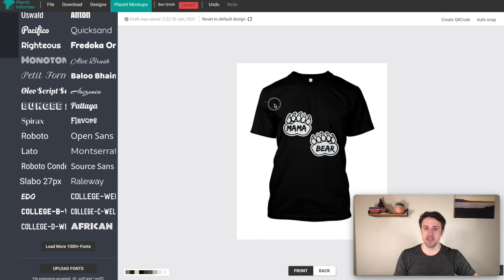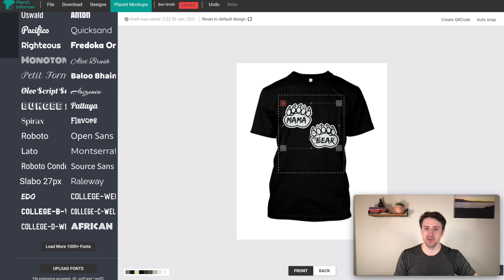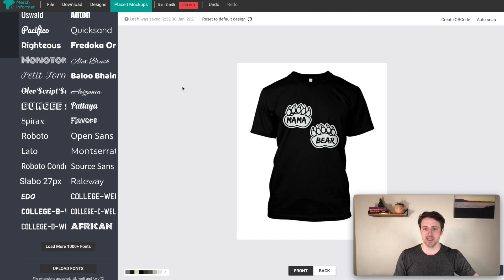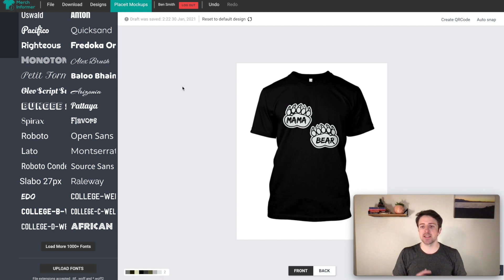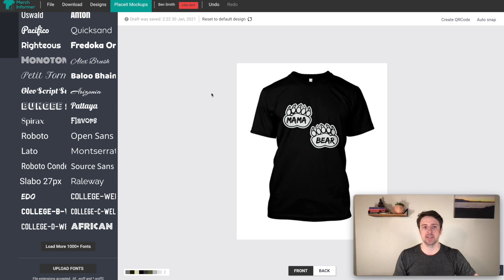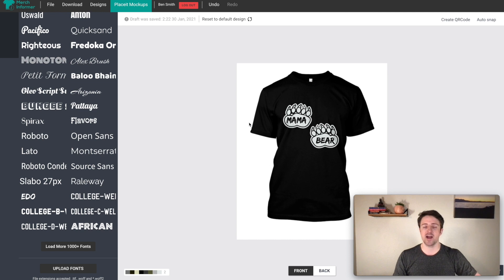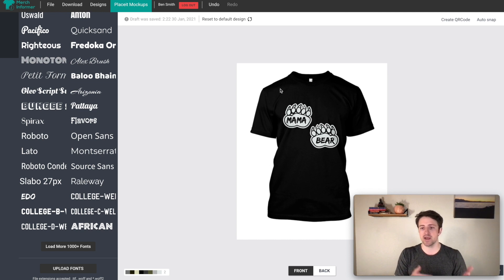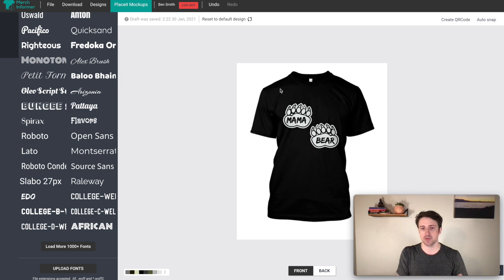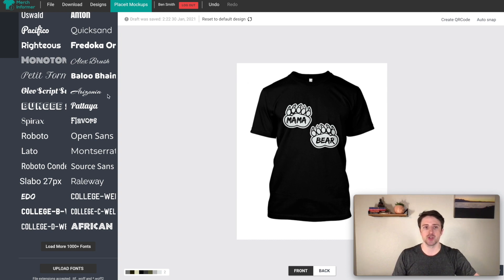Mama bear. There we go. And then obviously, we can drag this, we can move it around. So I'm going to move it up a little bit higher. And just like that, we have something that's decent. And this is how I got my start with print on demand designs, is I would just find little trends or little sayings. And then I would try to find a way to make a very quick design. And a lot of my best selling designs are just text or text with a very simple clip art or something like that.